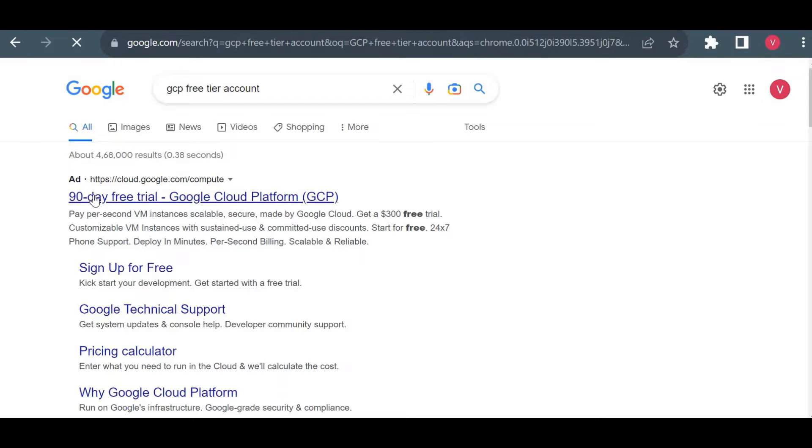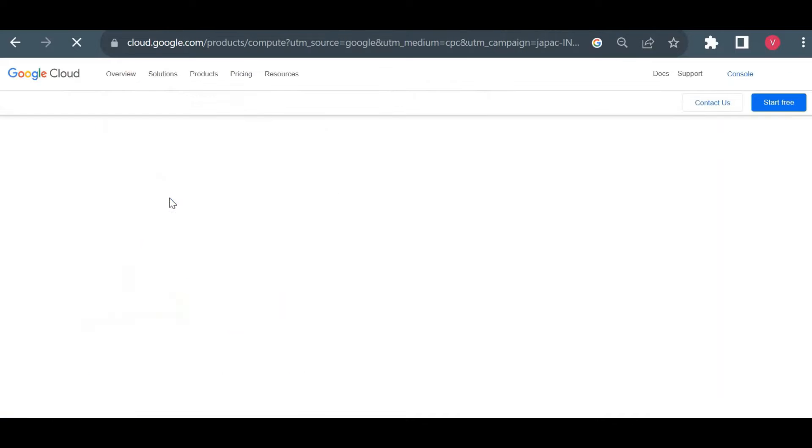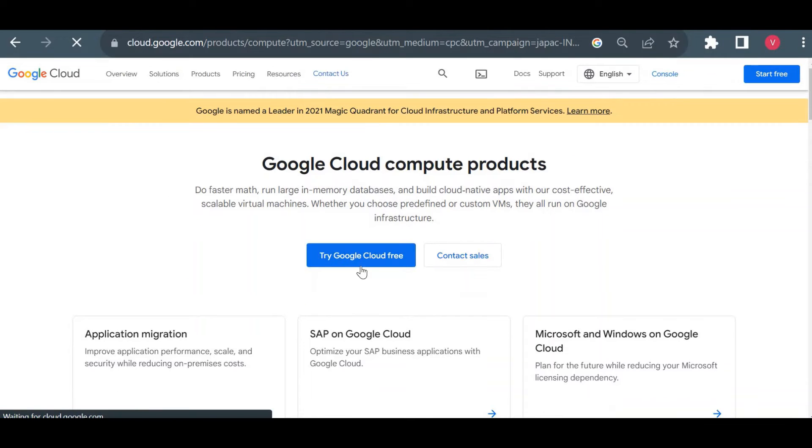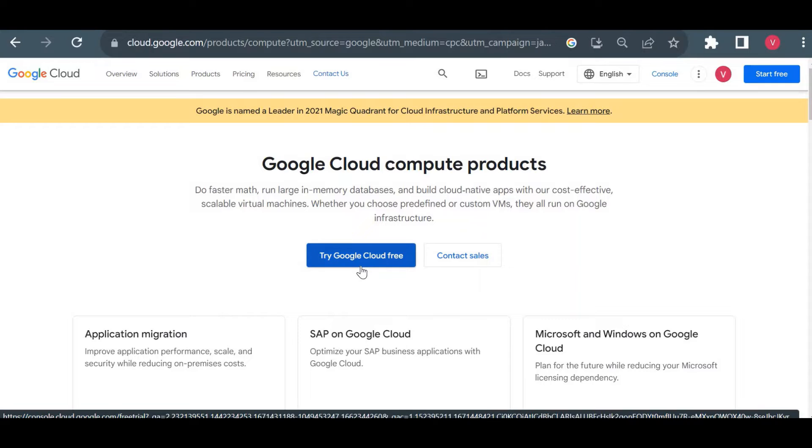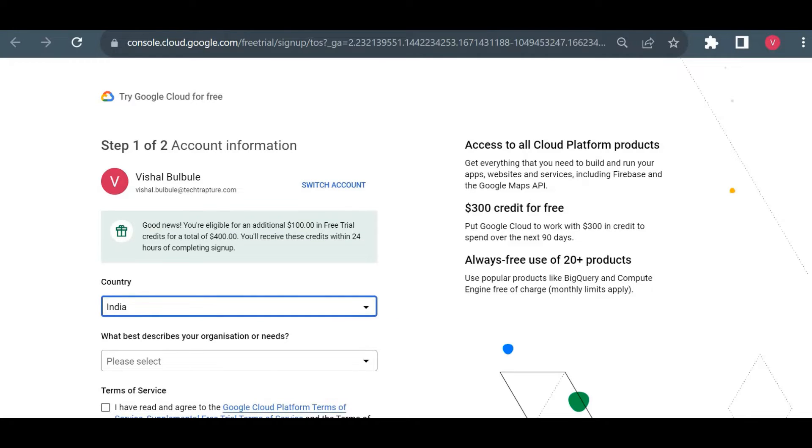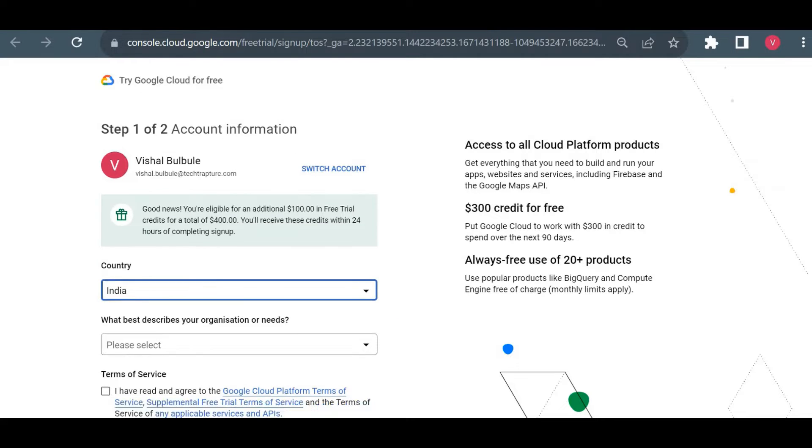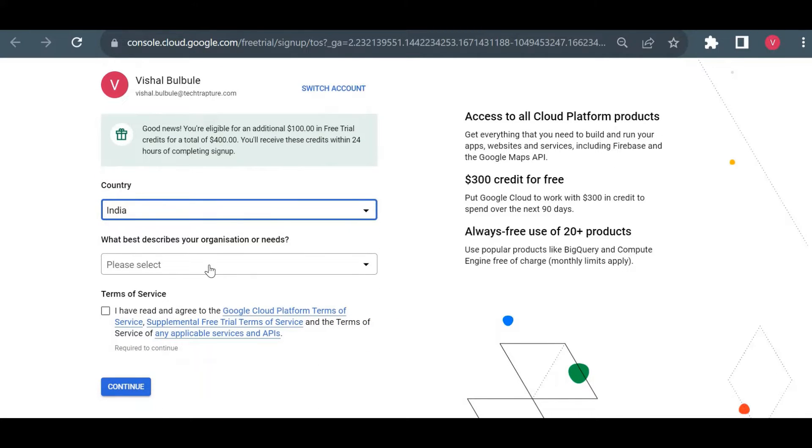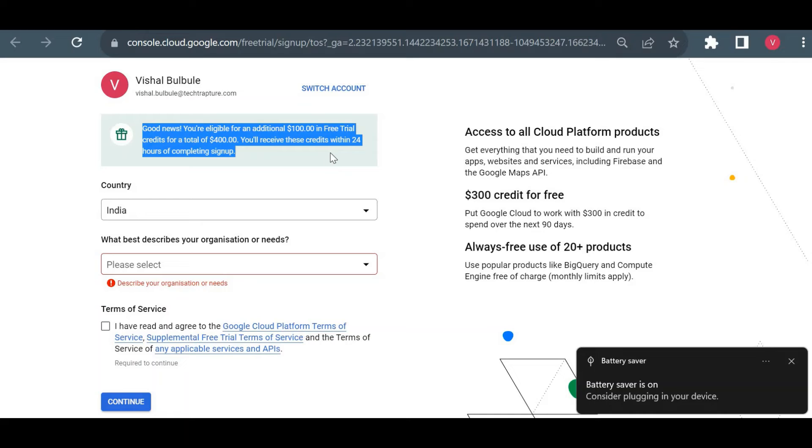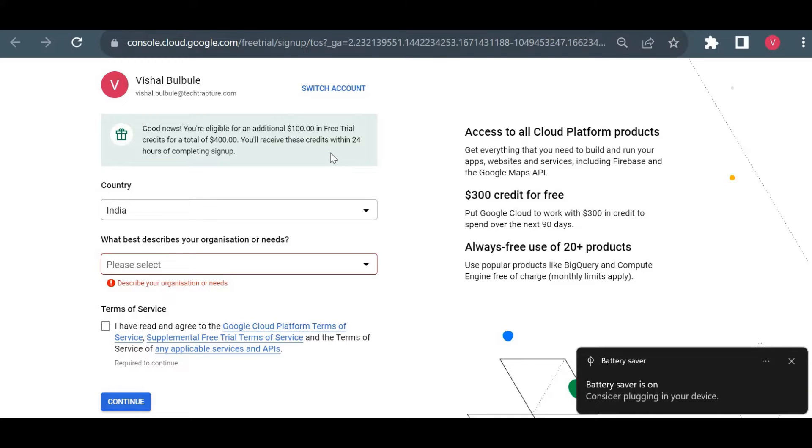You will see this 90-day free trial. You can click on 'Try Google Cloud for free.' It will ask you for details. You have to choose your country, and now you could see this is good news that credits—earlier this credit was $300, now it's increased to $400.